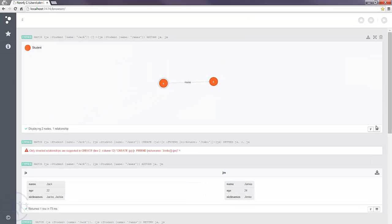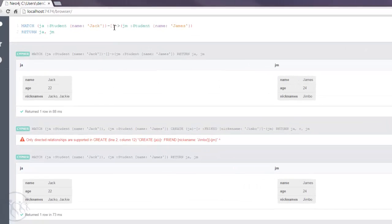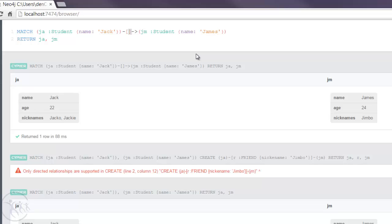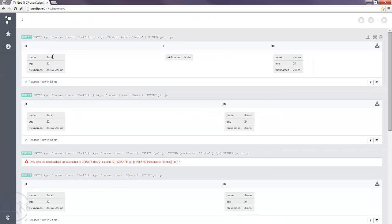But you'll notice here on the grid it doesn't bring back the relationship with the properties we've created. So how do we solve that? Well we can put a name for the relationship and give that R. And then we can also bring back the relationship that's found during the match.